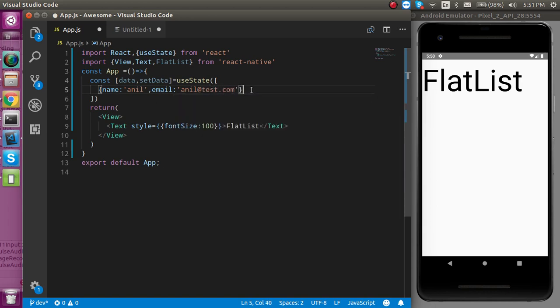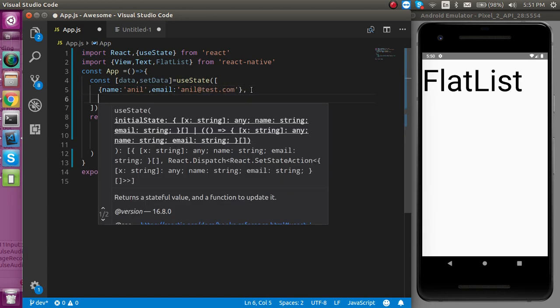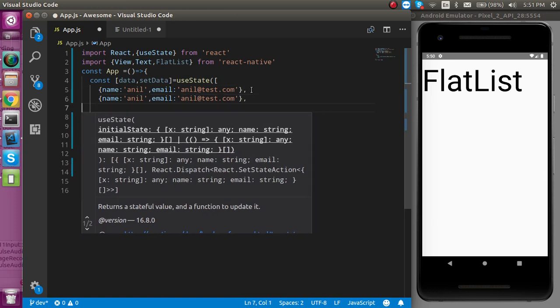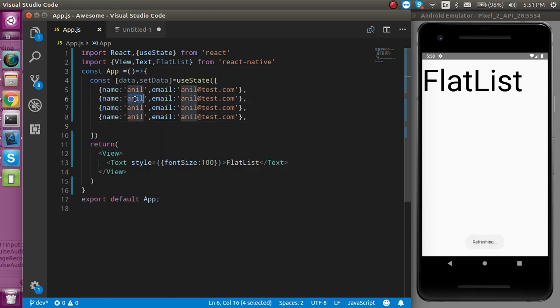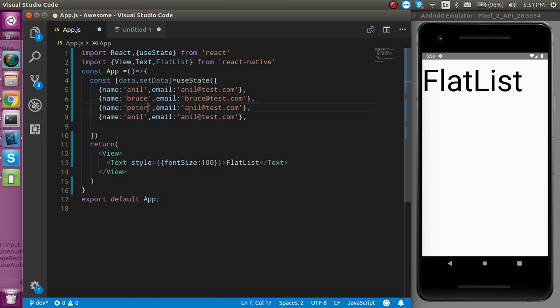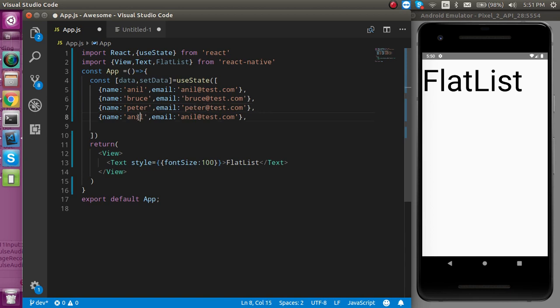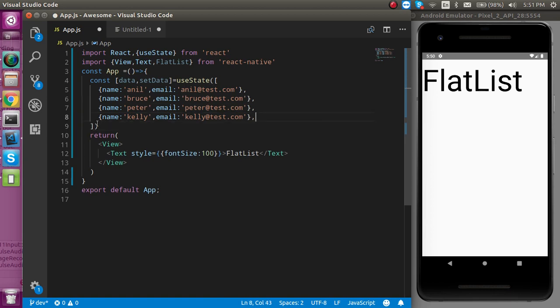To save time I'm going to copy and paste it. The second name is Bruce with Bruce's email address, then Peter with Peter's email address, and Kelly with Kelly's email address. So now we have dummy JSON data.